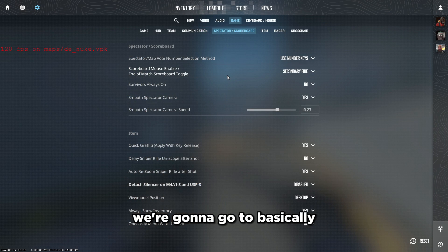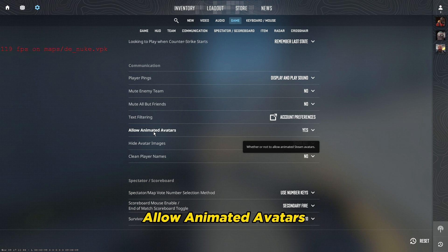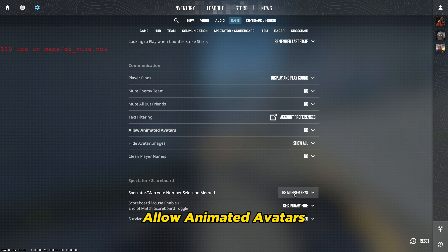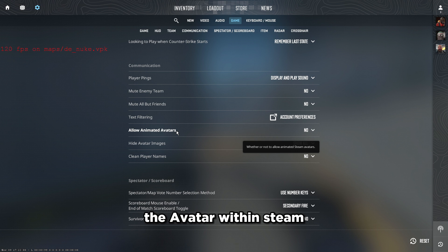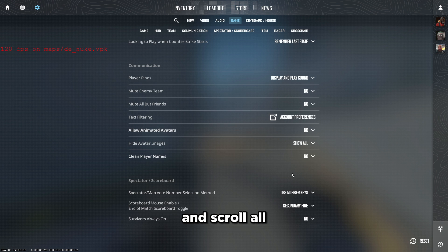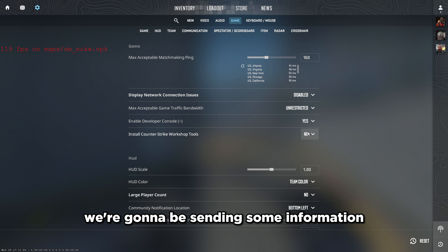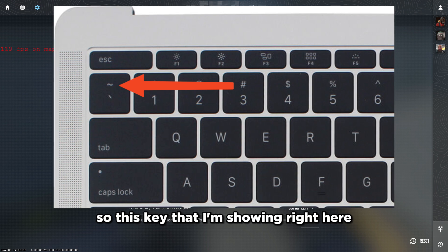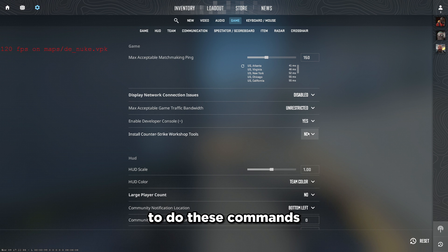Once you've done the video settings, go to Game Settings. Scroll down and find 'Allow Animated Avatars' — set this to No, since animated avatars are distracting and use performance. Scroll back up and find 'Enable Developer Console' — set this to Yes. The key shown on screen is used to open the developer console in-game to run the commands we're about to go through.